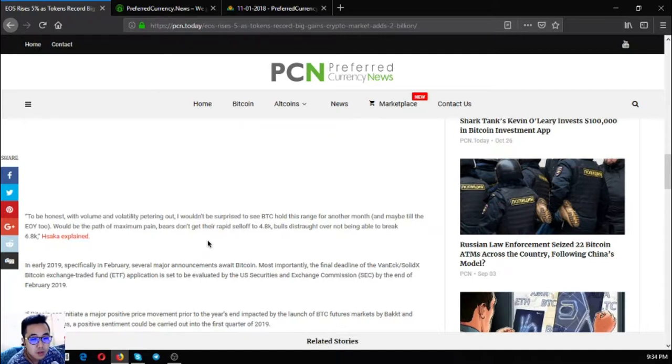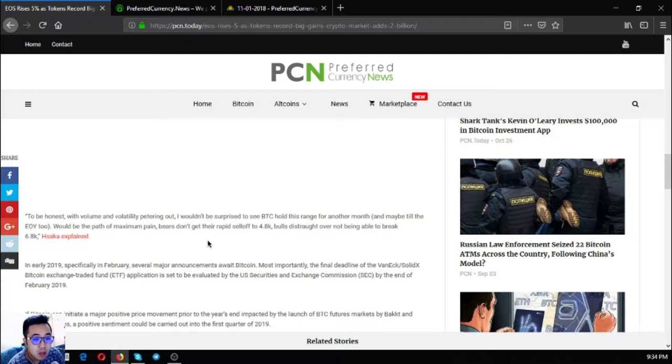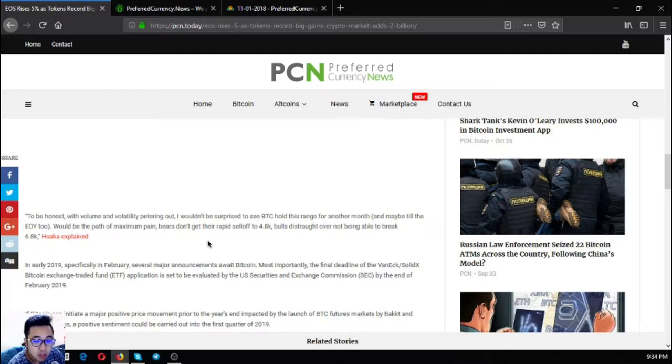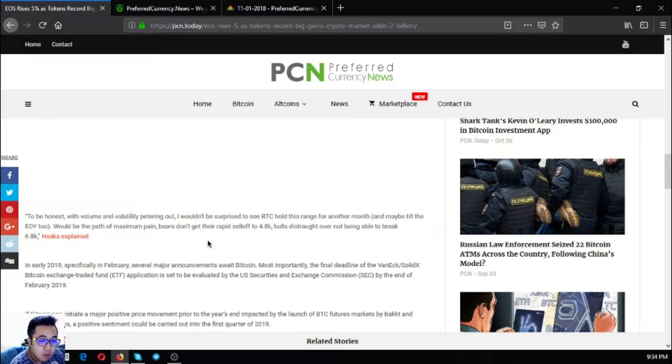This could prevent the initiation of 2018 with positive sentiment regarding cryptocurrencies. "To be honest, with the volume and volatility petering, I wouldn't be surprised to see Bitcoin hold this range for another month and maybe till the end of the year. That would be the path of maximum pain. Bears won't get the rapid sell-off to 4.8K, most distraught over not being able to break 6.8K," Sakai explained.